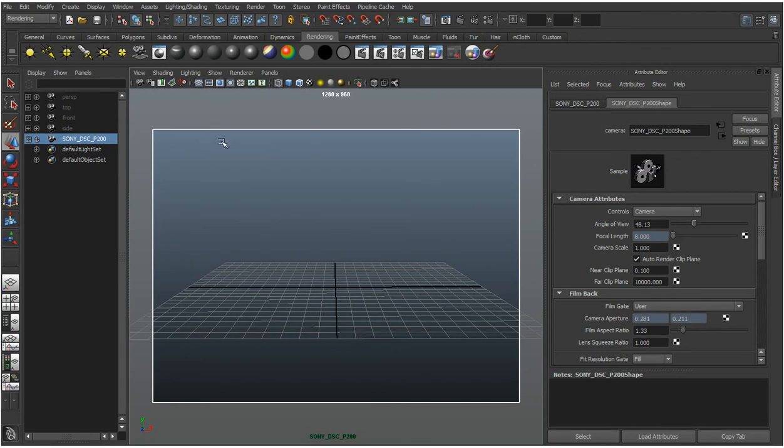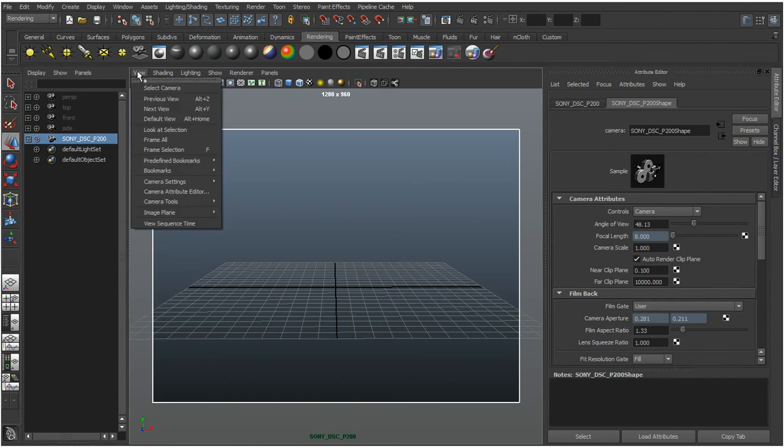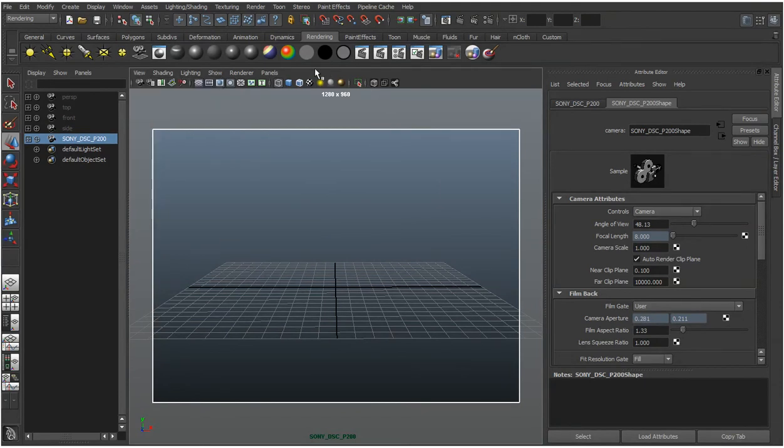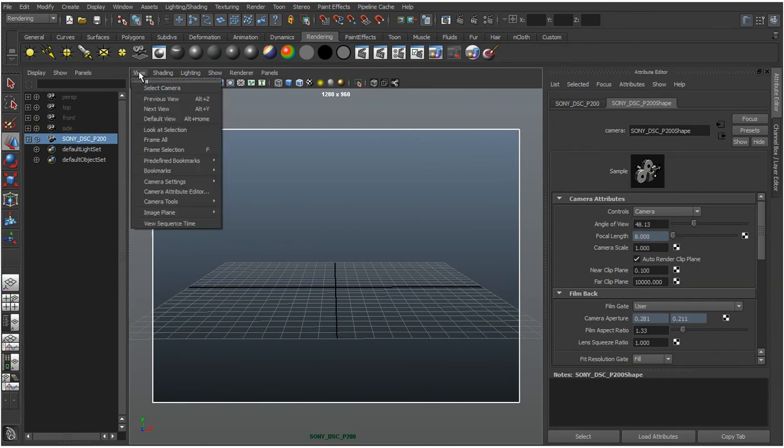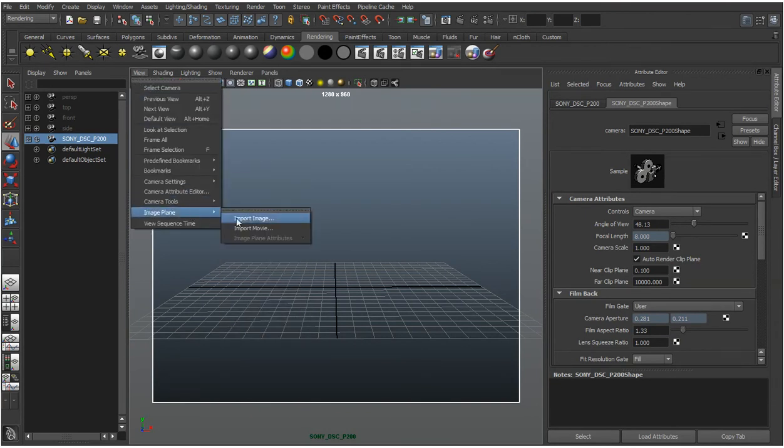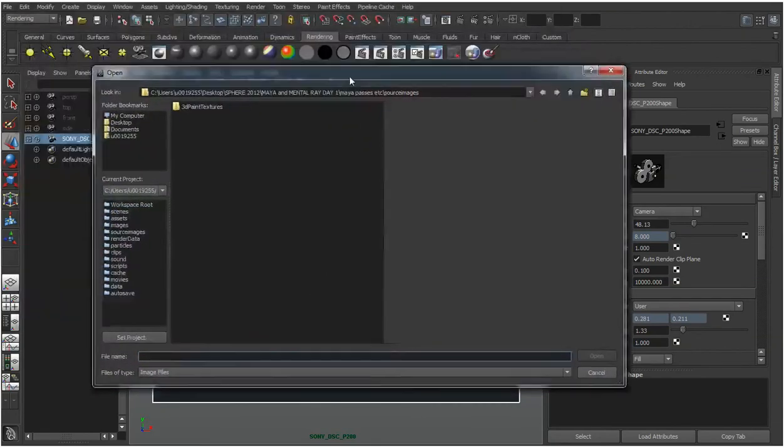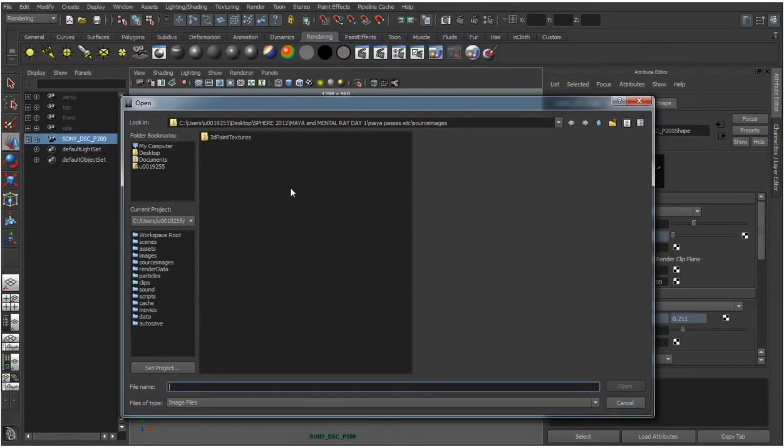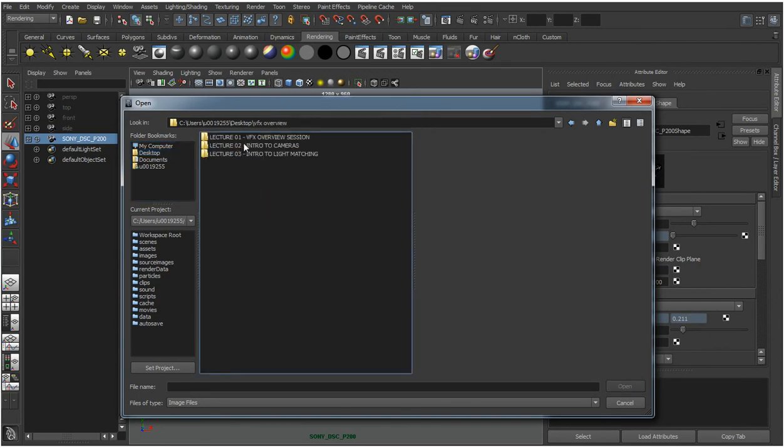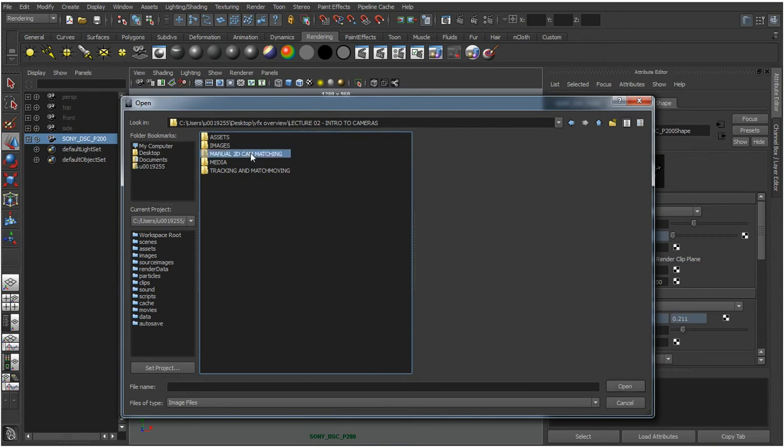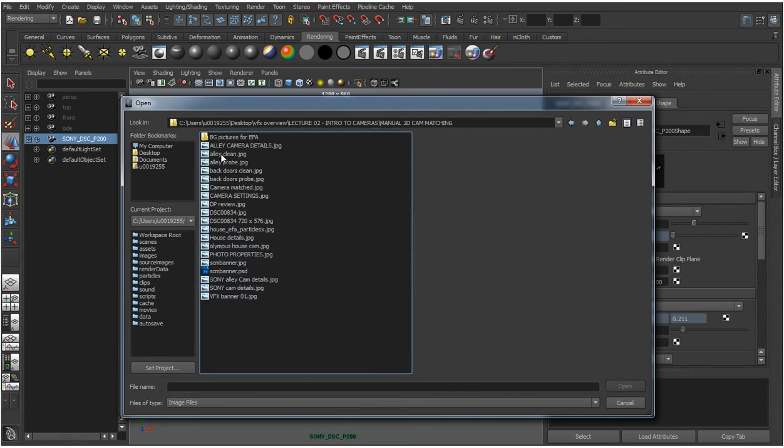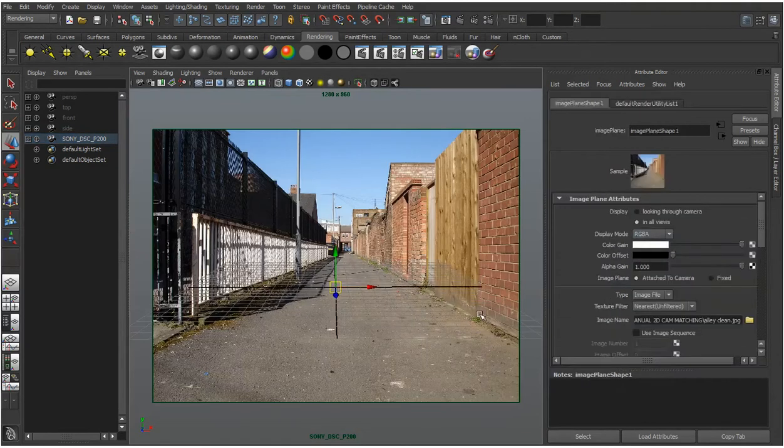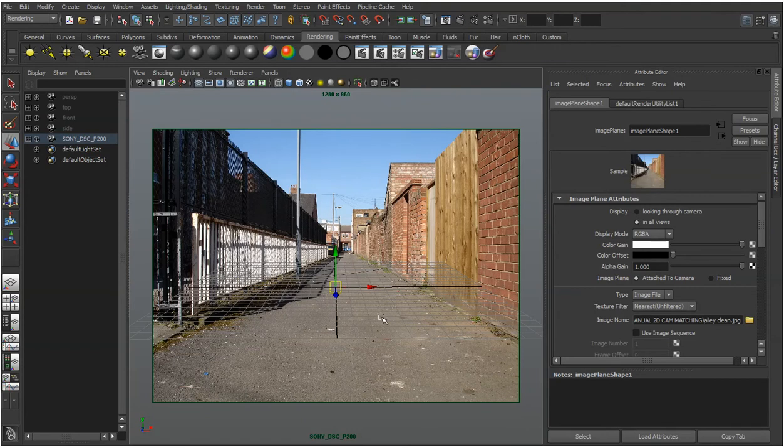So there's a number of ways you could do this. You could do view, image plane, import image or you could click on the little icon there which will add the image plane. So I'm going to do image plane, import image. I'm going to look for the image, AliClean and click open. And that has been placed in the background of that image, in the background of that camera.